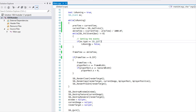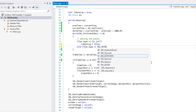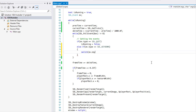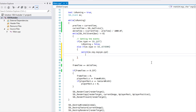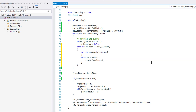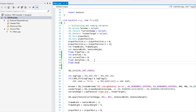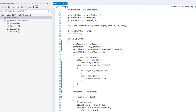Now let's do something interactive with our image. We'll add an else-if for SDL_KEYDOWN with a switch on ev.key, and add a case for the right arrow key: player position x plus equals move speed. Let's make a float called move speed and set it to 100.